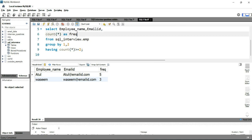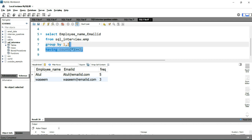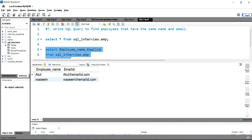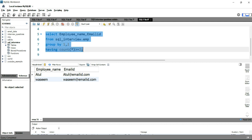Since we only need name and email, we'll remove the COUNT function and run the query. You are getting the employee name and employee email ID which appear more than once in your table. This is how you can write an SQL query to find records with the same value using GROUP BY and HAVING. If you want to practice more SQL interview questions, click the right side of this video, or to learn SQL from scratch, click the left side. Happy learning, see you in the next video!